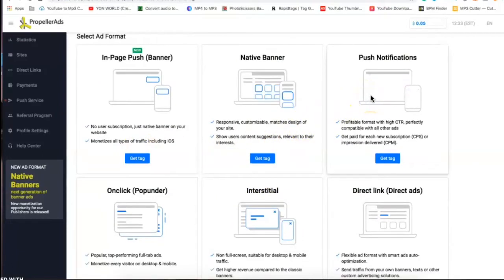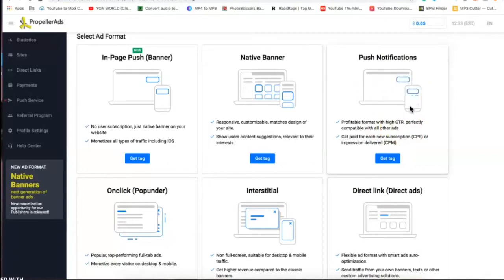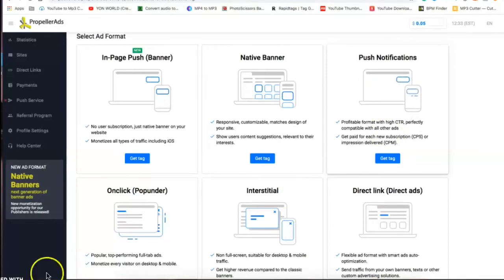We're going to be using a push notification. High click-through rate, it pops up at the top, it asks the visitor do they want to receive notifications. If they say yes, that's considered a click and you get paid that way.